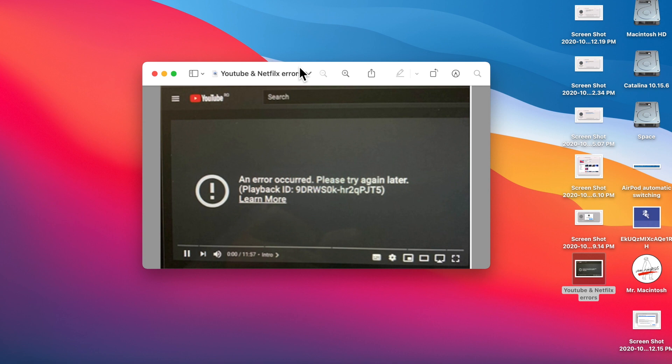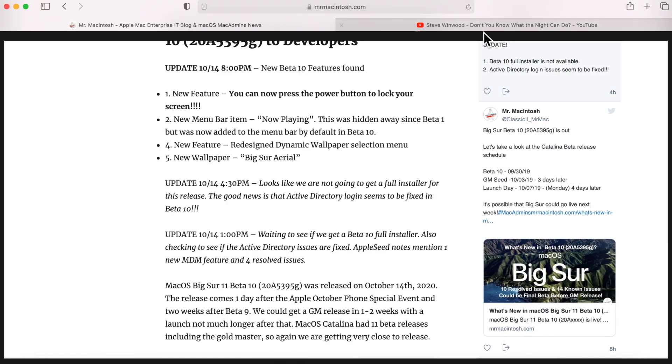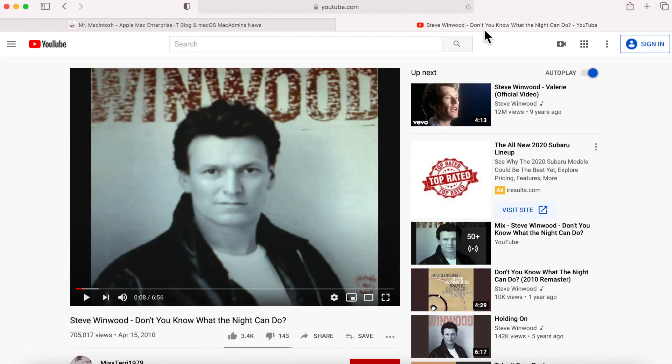And let me know in the comments if you guys are having this issue. As you can see here, I am working okay in YouTube. I didn't check Netflix, but as long as my YouTube is working, the Netflix should work fine.